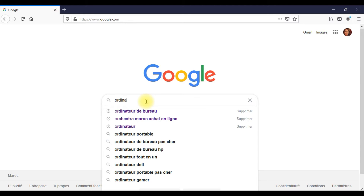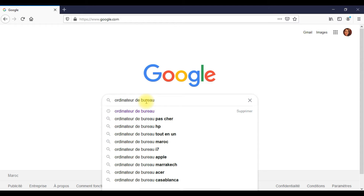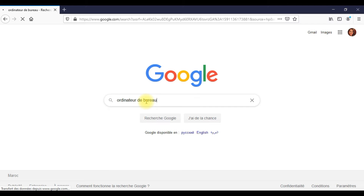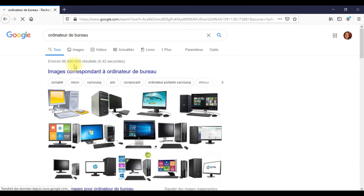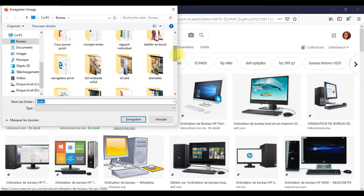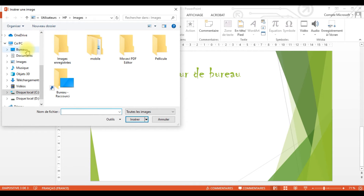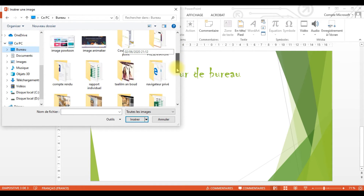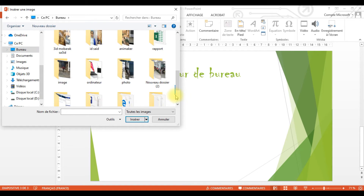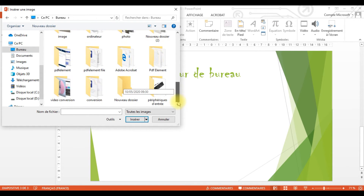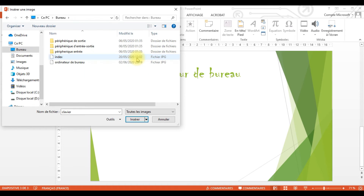Pour ajouter une nouvelle diapositive, on a deux possibilités. Soit que je viens dans l'onglet Accueil et je clique sur Nouvelle diapositive. Et ici, je trouve plusieurs choix de diapositives — ça dépend du texte que je veux écrire. Le type de diapositive que je vais choisir, c'est une diapositive Titre et contenu. Et là, je vais taper mon titre.